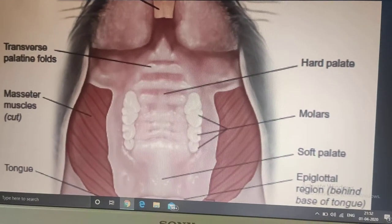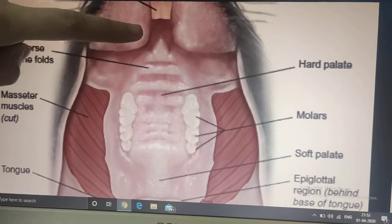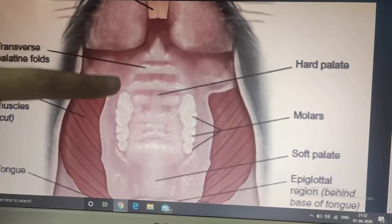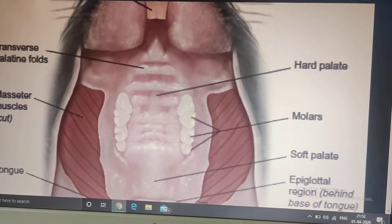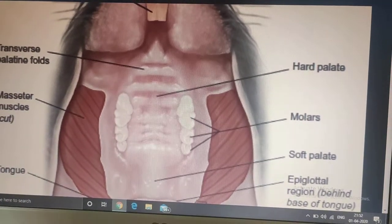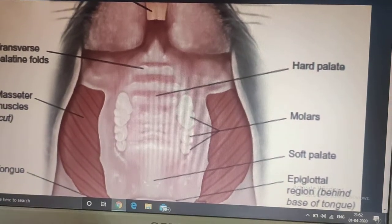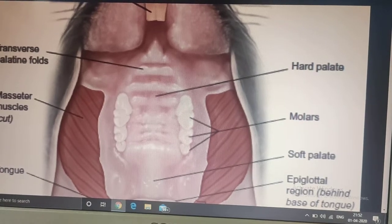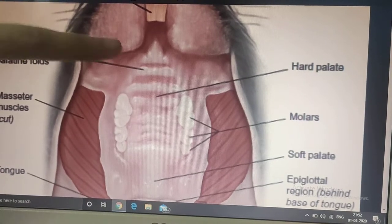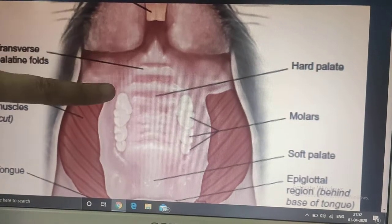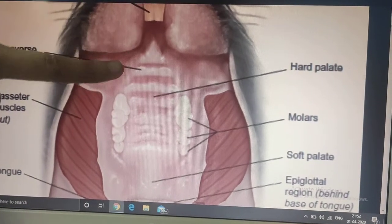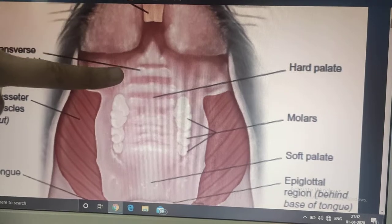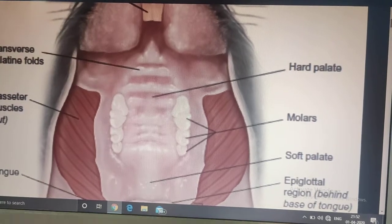The empty region between the incisors and molars — where canines and premolars are absent — is known as the diastema.